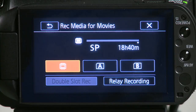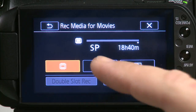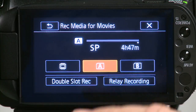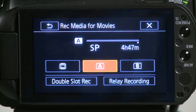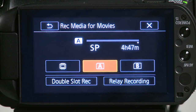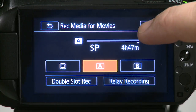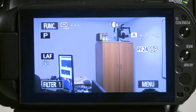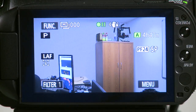We inserted the SD card into slot A, so we will select slot A. Now slot A is selected for recording media. We exit out of it and we're prepared to record to slot A.